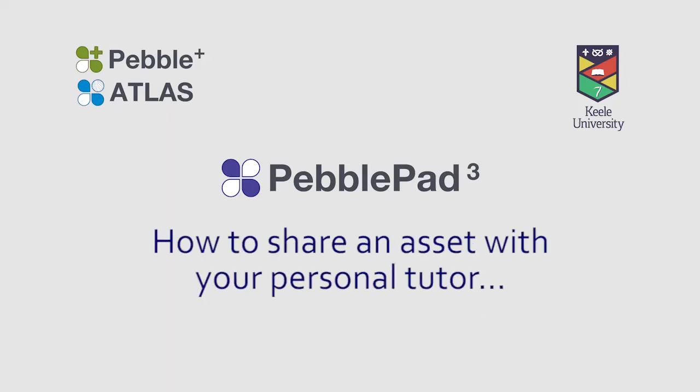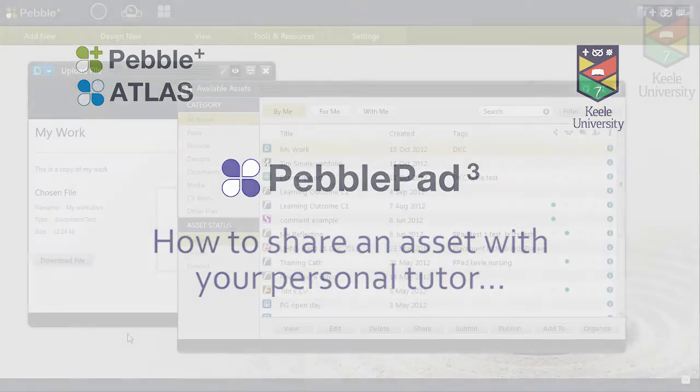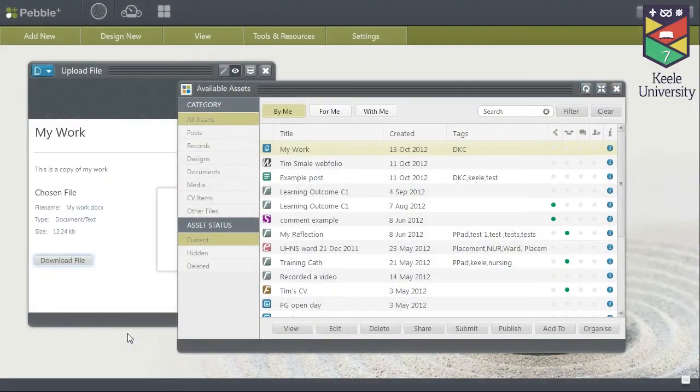This video will show you how to share your assets with your personal tutor. There are two main ways of doing this.